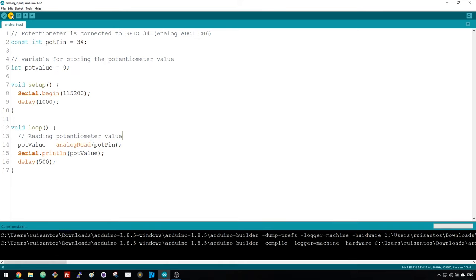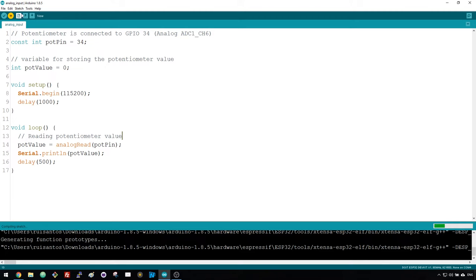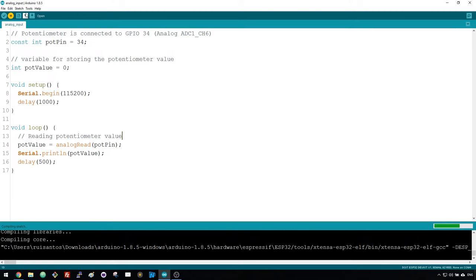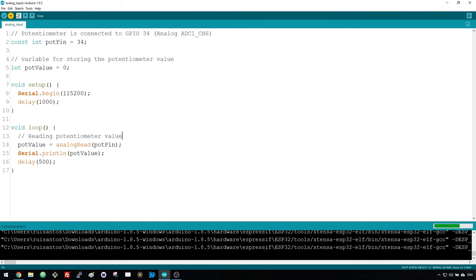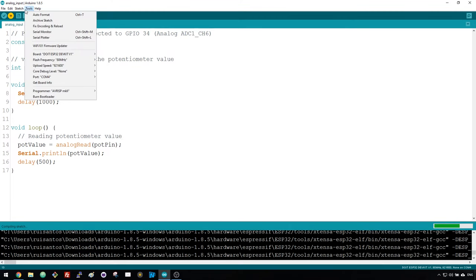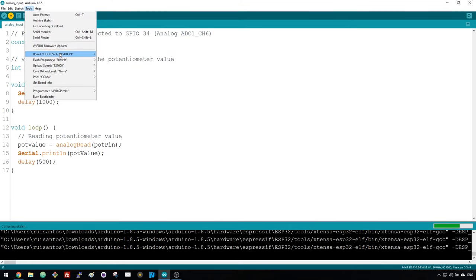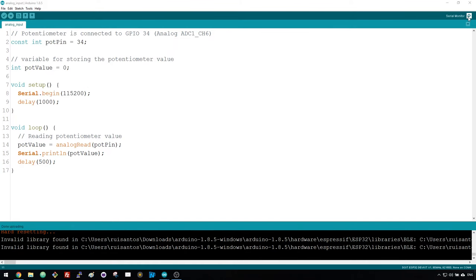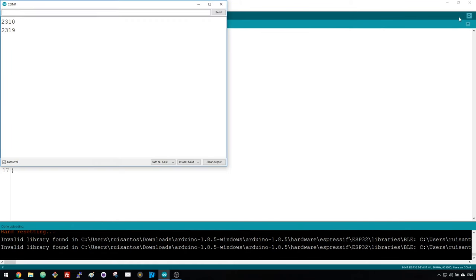Upload the code provided to your ESP32. Before uploading any code to your ESP, always check you have the right board and COM port selected. Open the serial monitor at a baud rate of 115200.